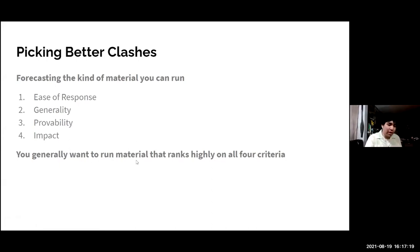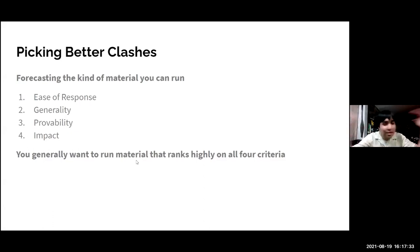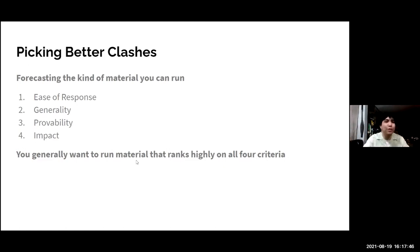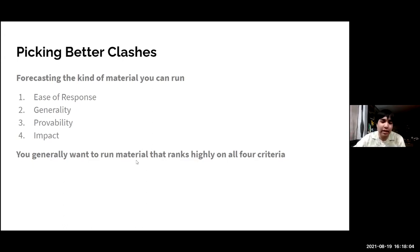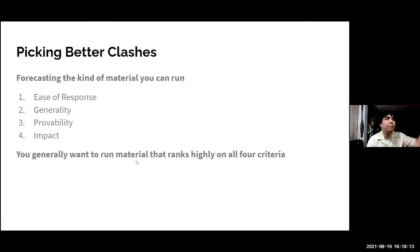You generally want to run material that ranks highly on all four criteria: hard to respond to, generalizable, provable, and impactful. Most of you are already implicitly doing this — you're paring away arguments you cannot prove. In a debate about lethal autonomous robots, you wouldn't try to prove it would lead to nuclear war. That's already implicitly discarded. But you need to hone these senses and think deeply about whether this is something you can actually prove, perhaps by forecasting what proofs you could run, or just asking your partner.